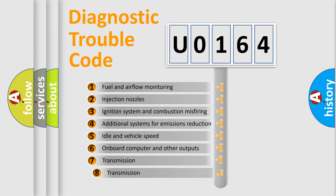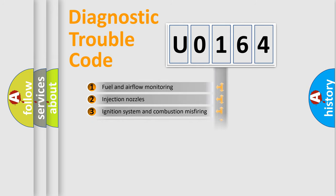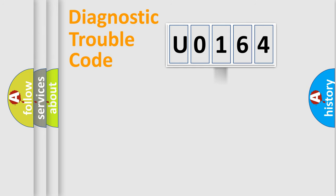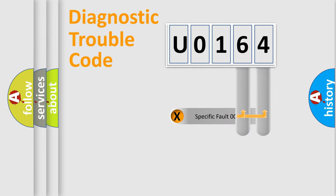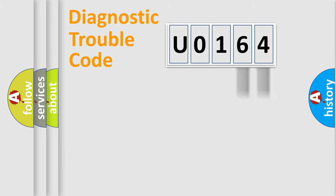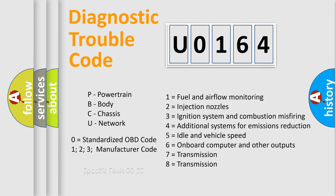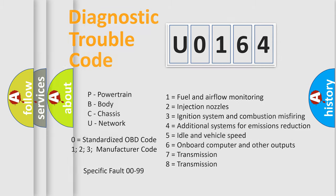The third character specifies a subset of errors. The distribution shown is valid only for the standardized DTC code. Only the last two characters define the specific fault of the group. This division is valid only if the second character code is expressed by the number zero.